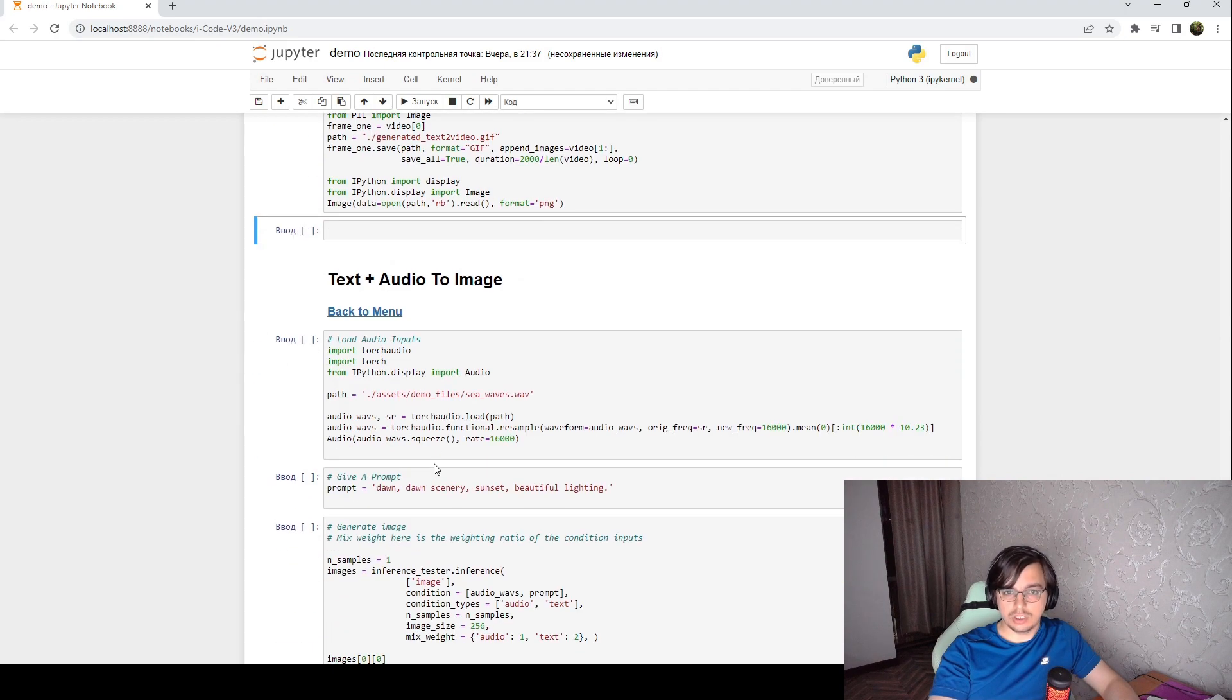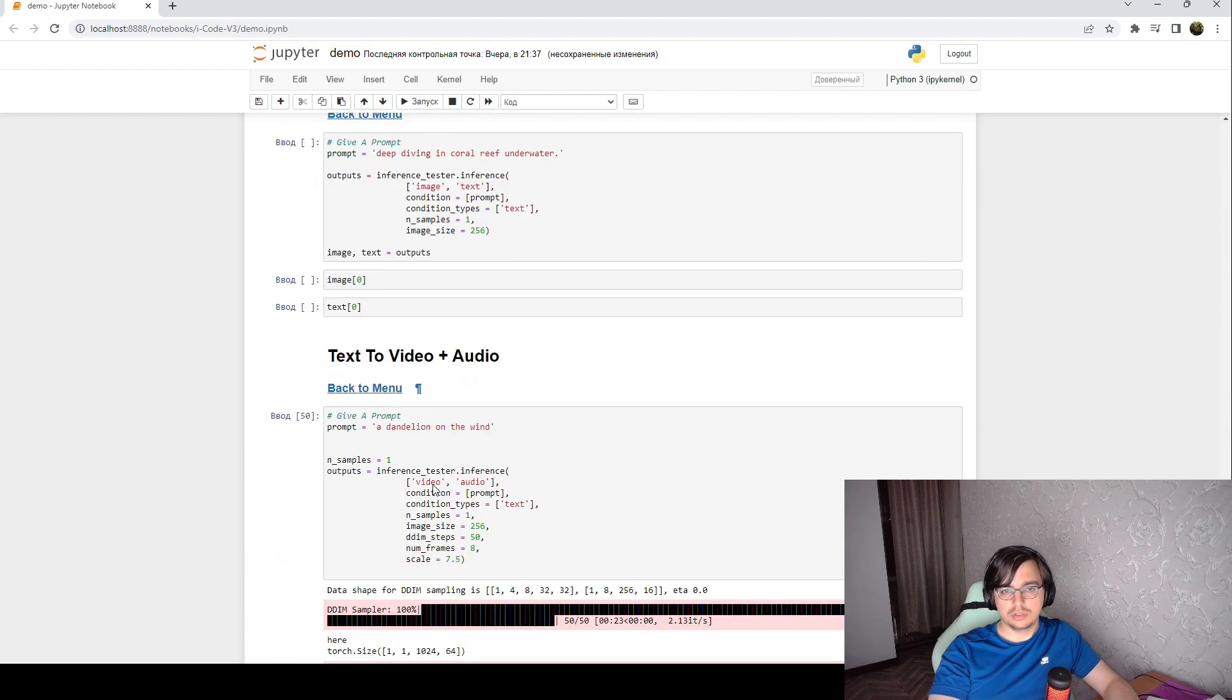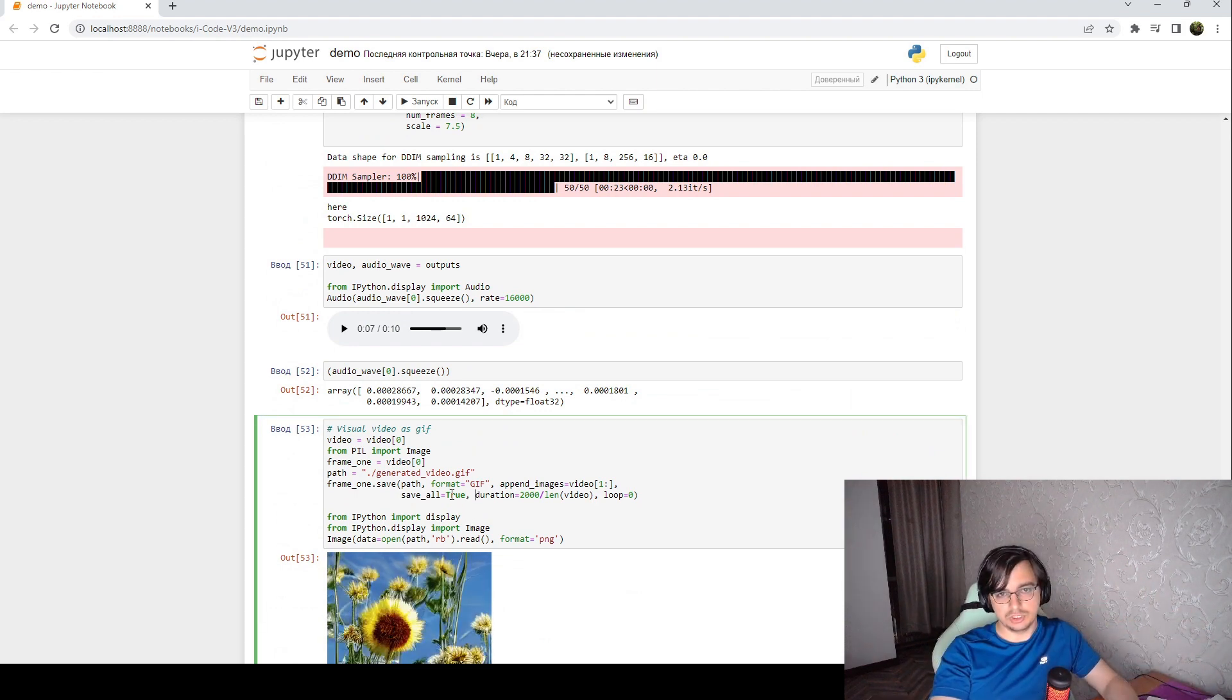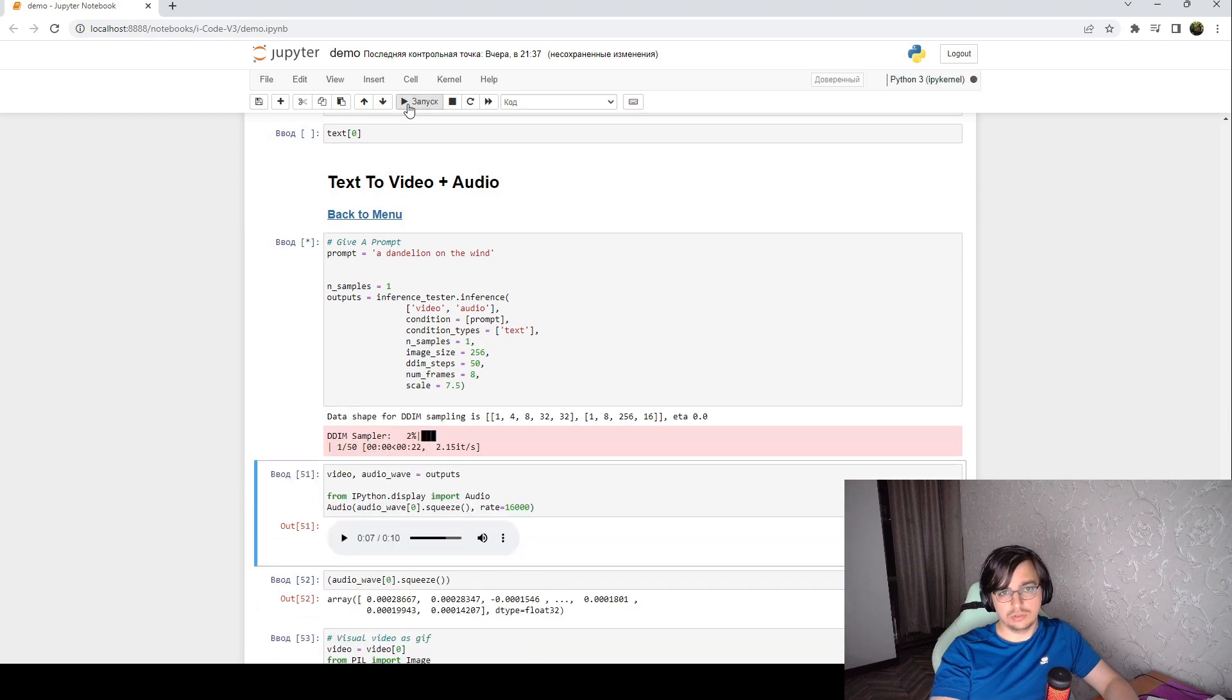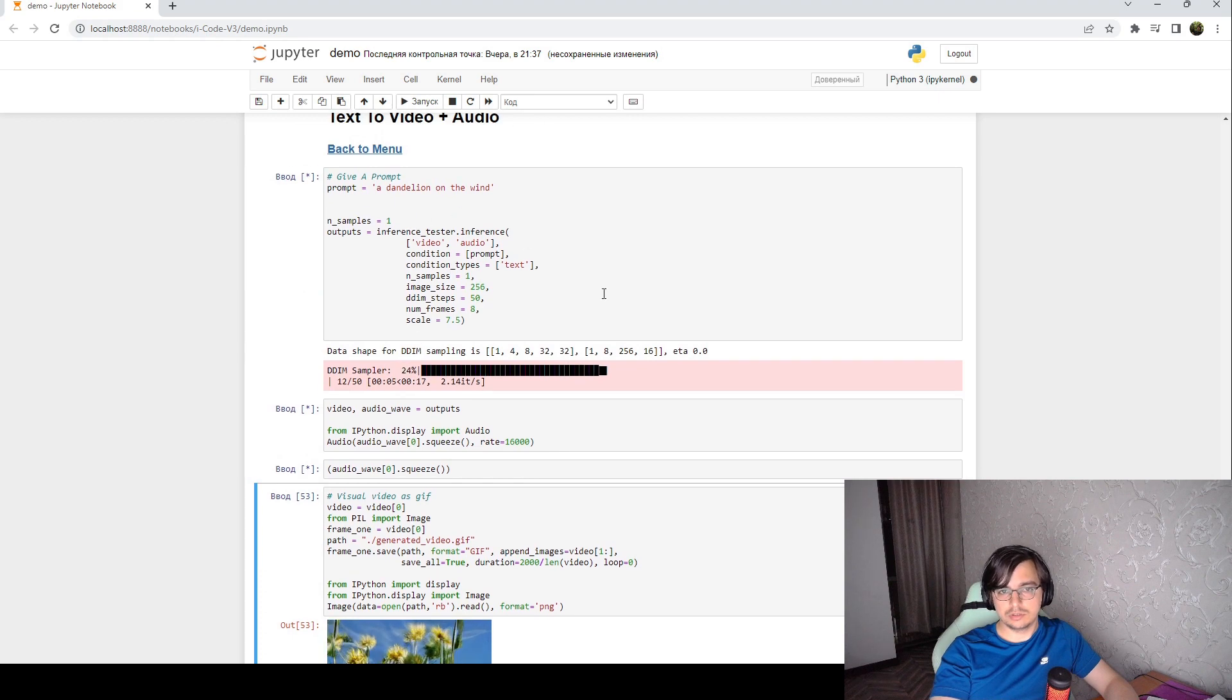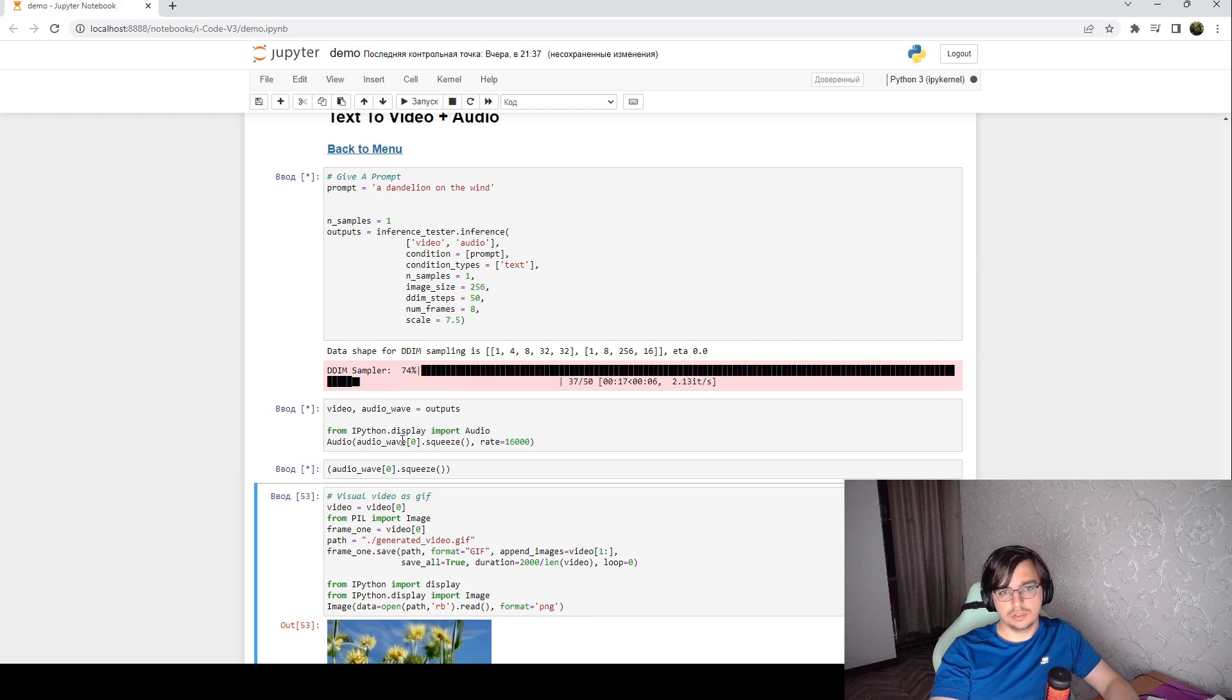There are a lot of stuff like multi-domain generation, for example, something like text to video and audio. And here is the dandelion on the wind. And the generation is slower, but let's check.